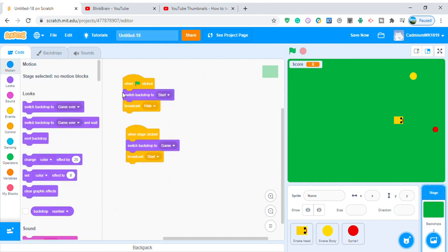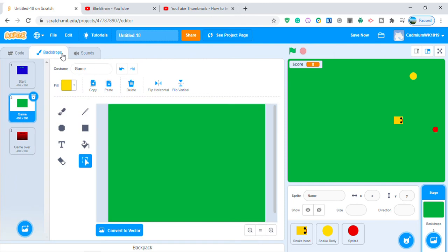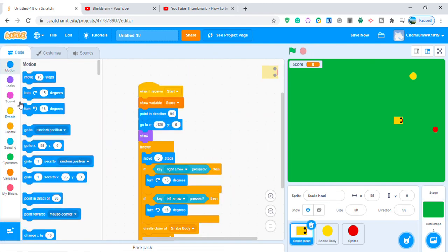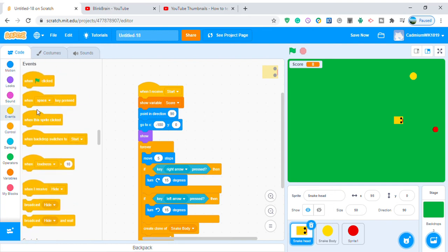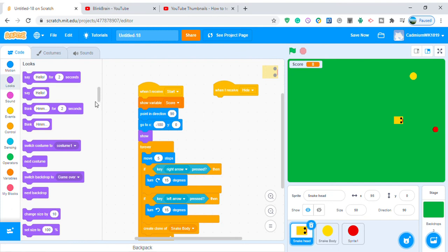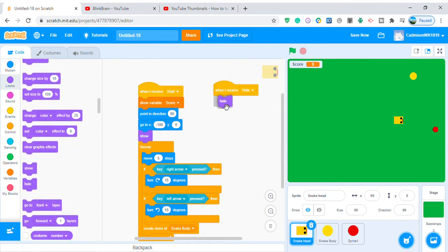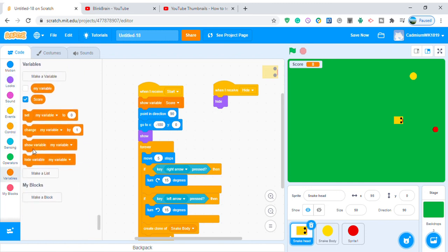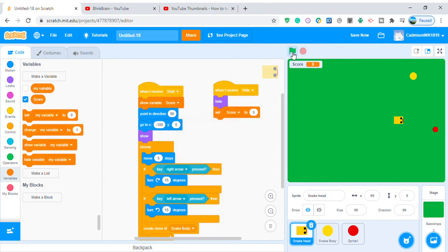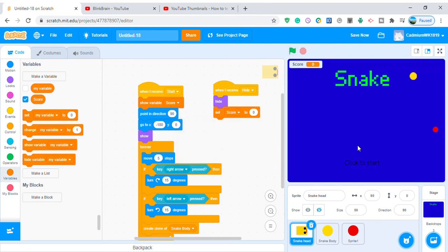Going back to the backdrop code, I already broadcast 'hide'. Now add: when I receive 'hide', hide and set score to zero. Testing — clicking the flag hides everything, clicking the screen shows the game and score, eating apples makes the snake grow longer.